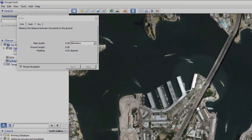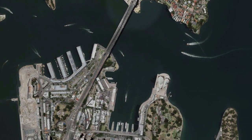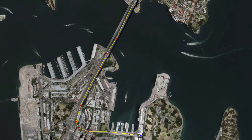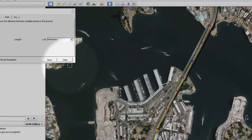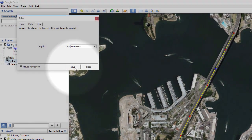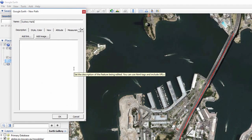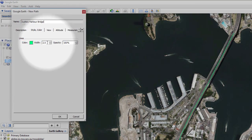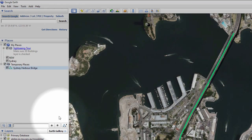Measuring a path is very similar. Click on the Path tab, then click multiple points on the map for a path you want to follow — for example, measuring a journey along a road. You can also alter the locations of the points you have already set by clicking and dragging over the point. Save a line or a path by clicking the Save button. Here you can choose a name for it and also change the style and colour if you wish. Once saved, this appears under Places on the left-hand side.